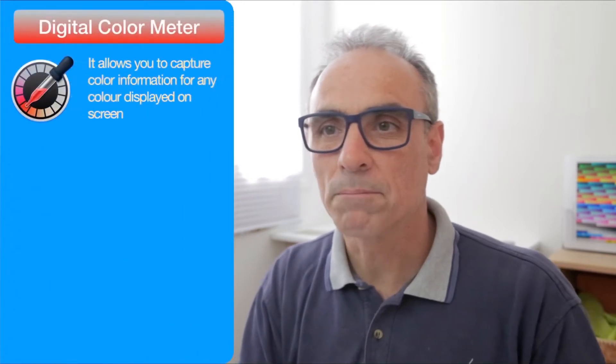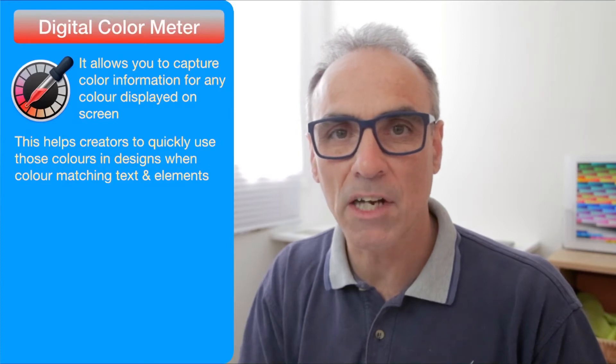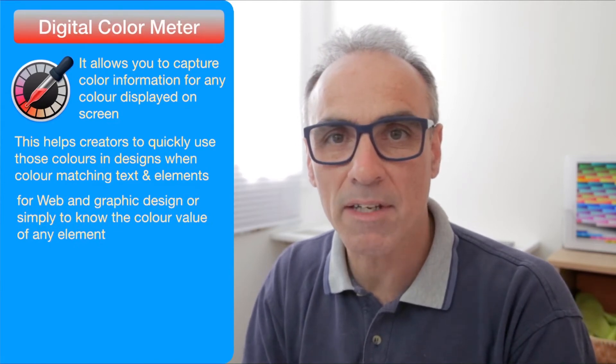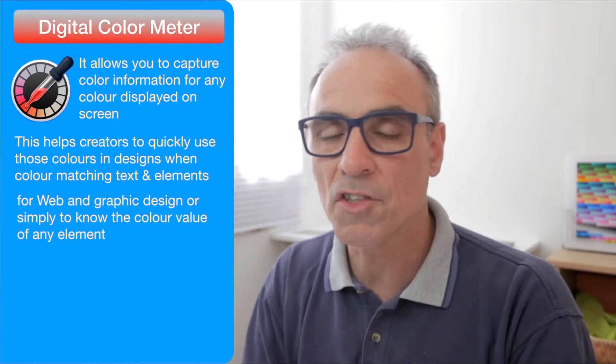This fantastic tool is called Digital Color Meter. It allows you to capture color information for any color displayed on the screen. You could even capture the color of this blue graphic on this video right now. This helps creators quickly capture those colors in designs and color match elements and text.